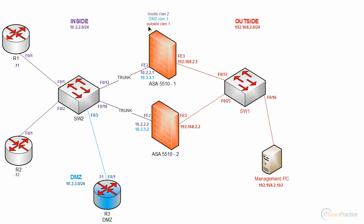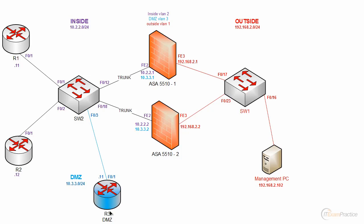Our main focus is on ASA 01, a 5510. It is connected to a switch and a management PC. The outside range is 192.168.2.0, the inside range is 10.2.2.0. Our main focus is on router 1, which is a host that is inside, and router 3 is a DMZ host.